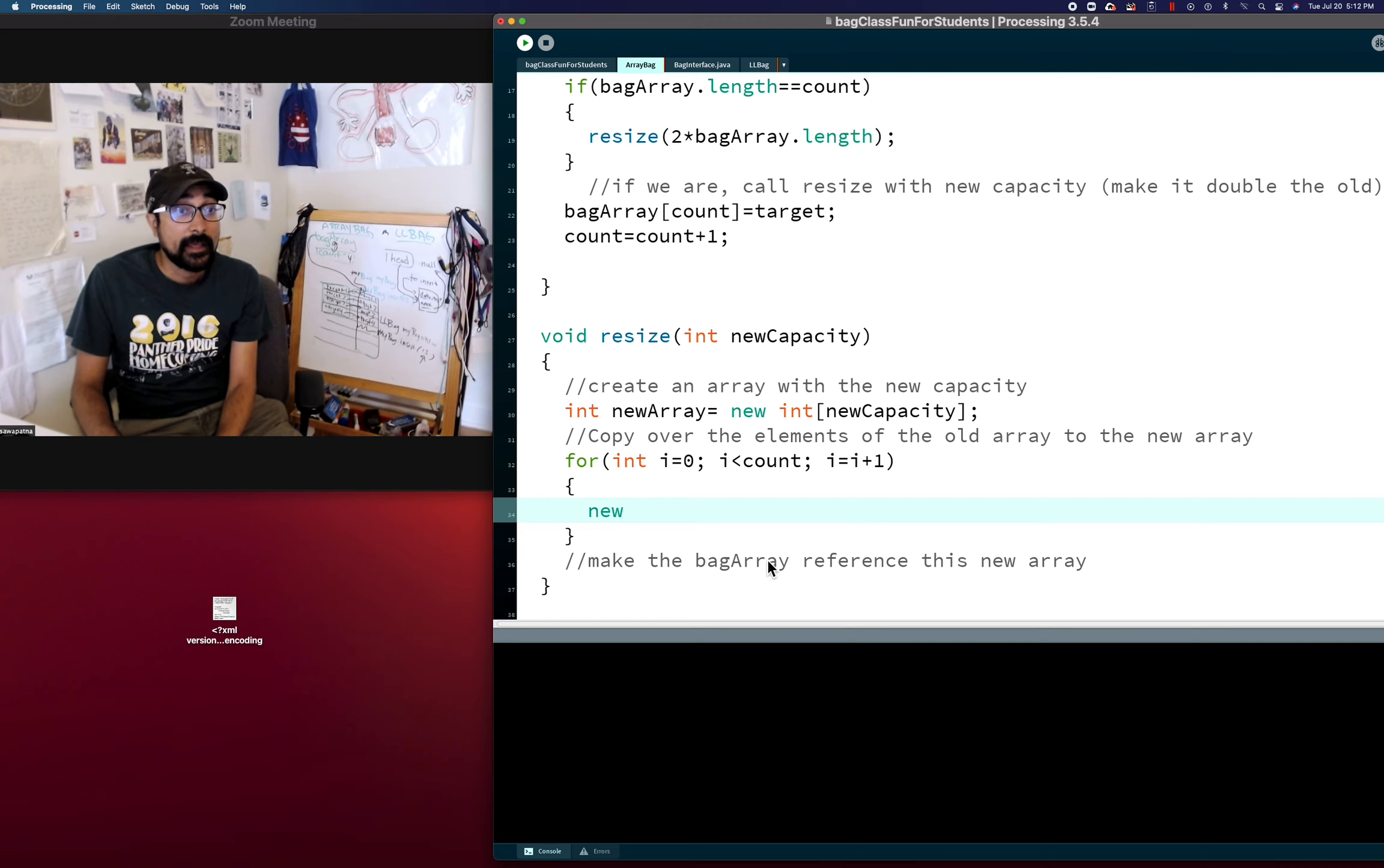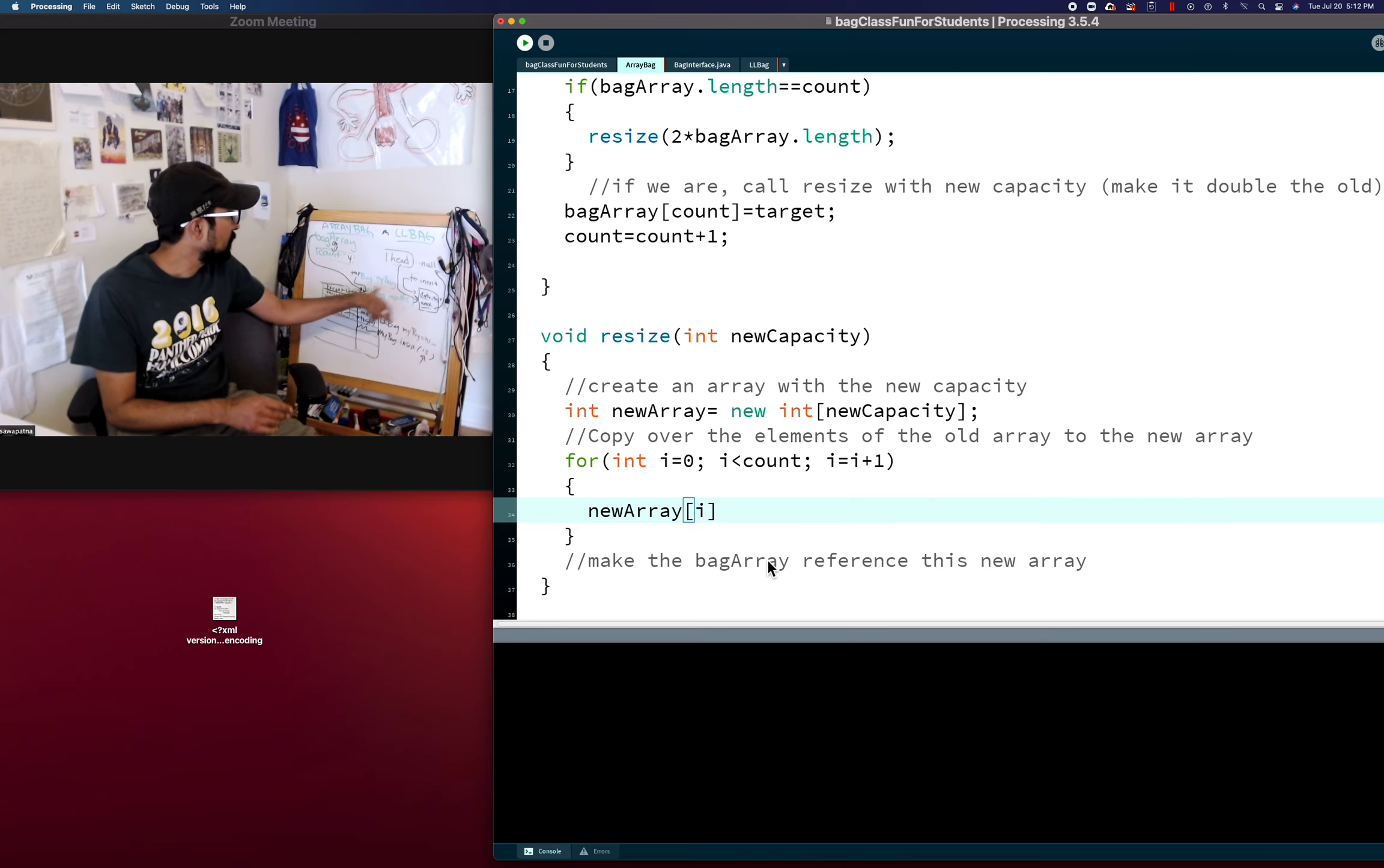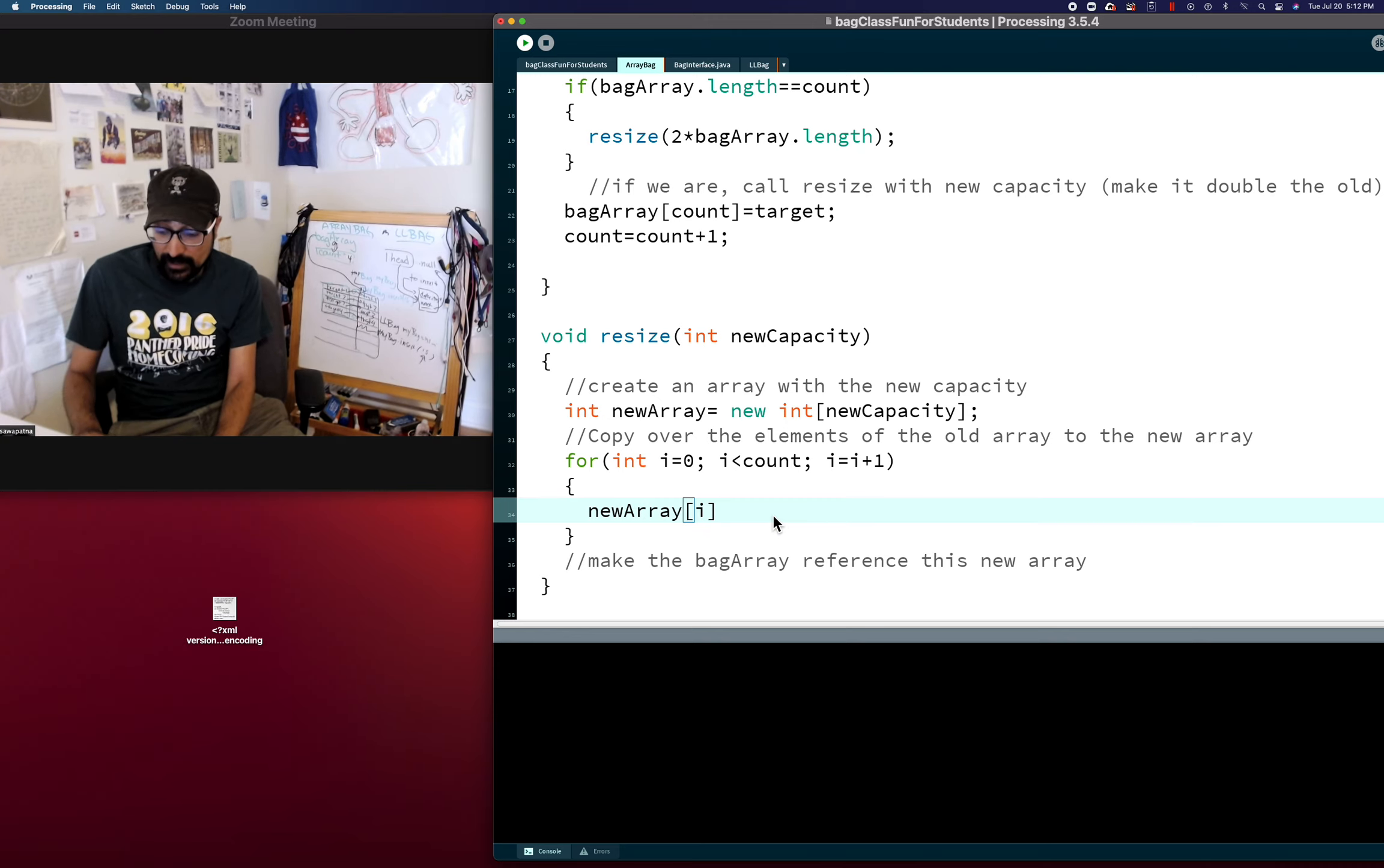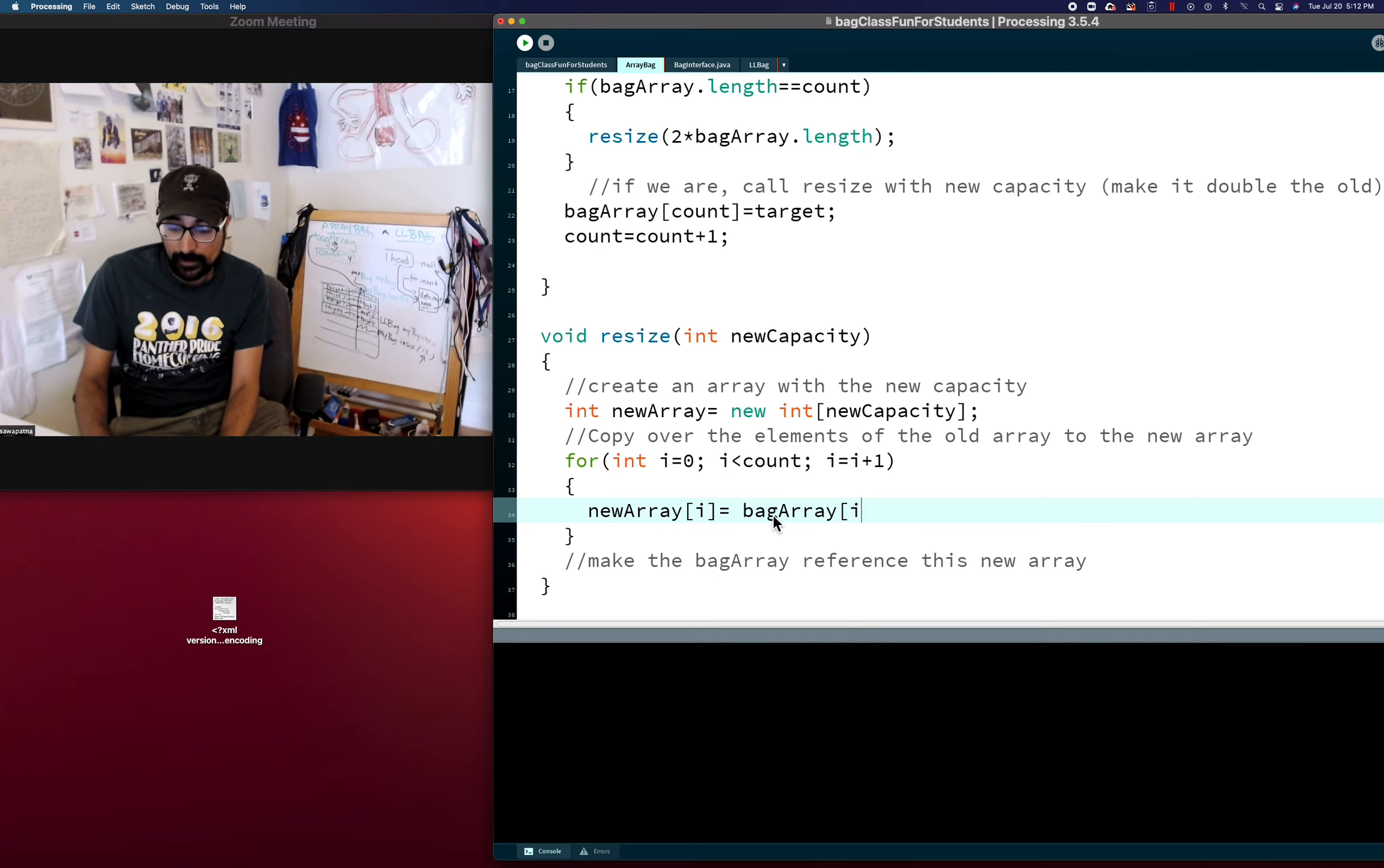So we can say new array i, and this is common, because we're cycling through this. We're going to use i so it gets a different index each time through this. Equals, and what was it? Bag array i. Pretty cool.